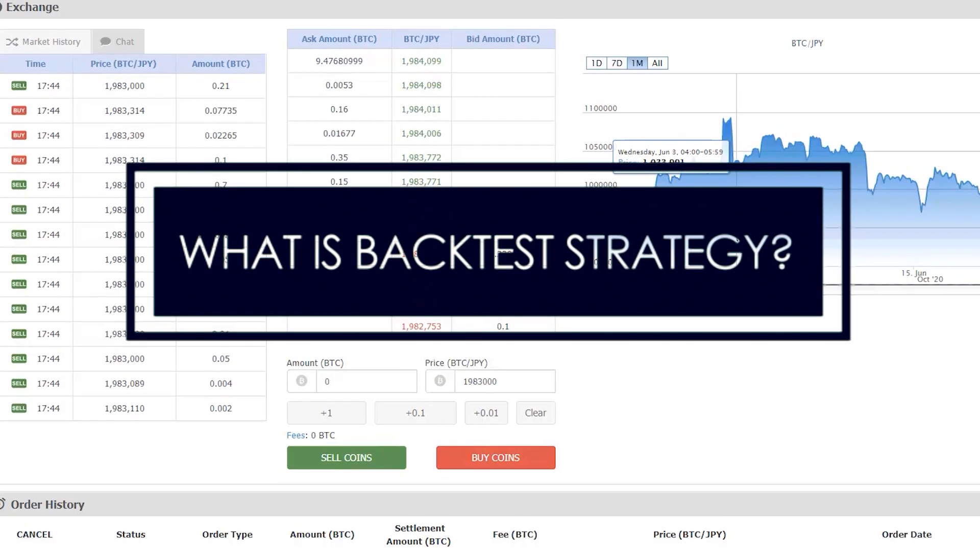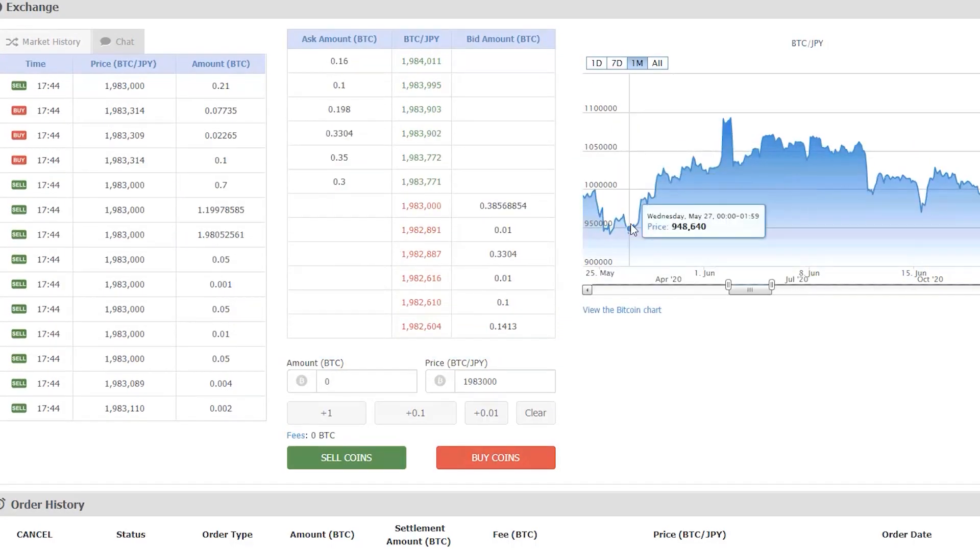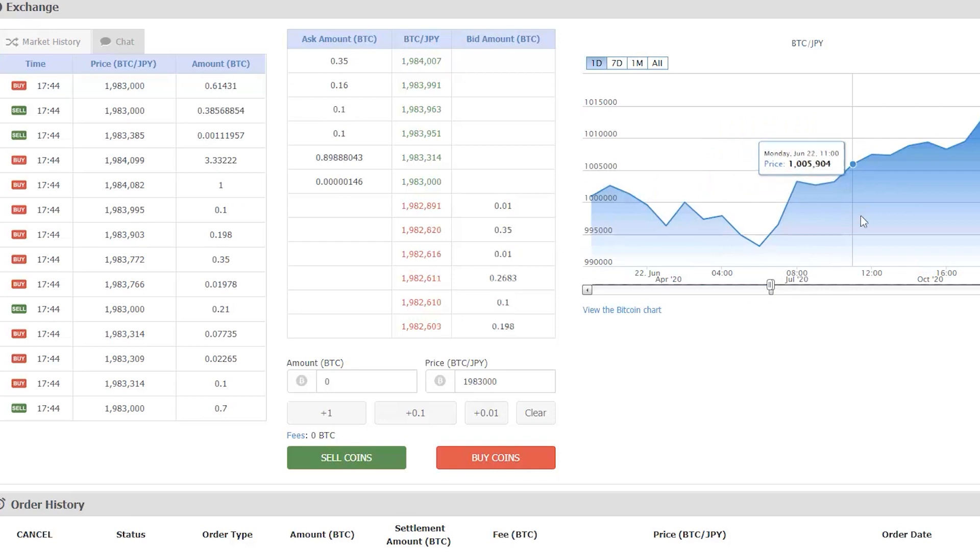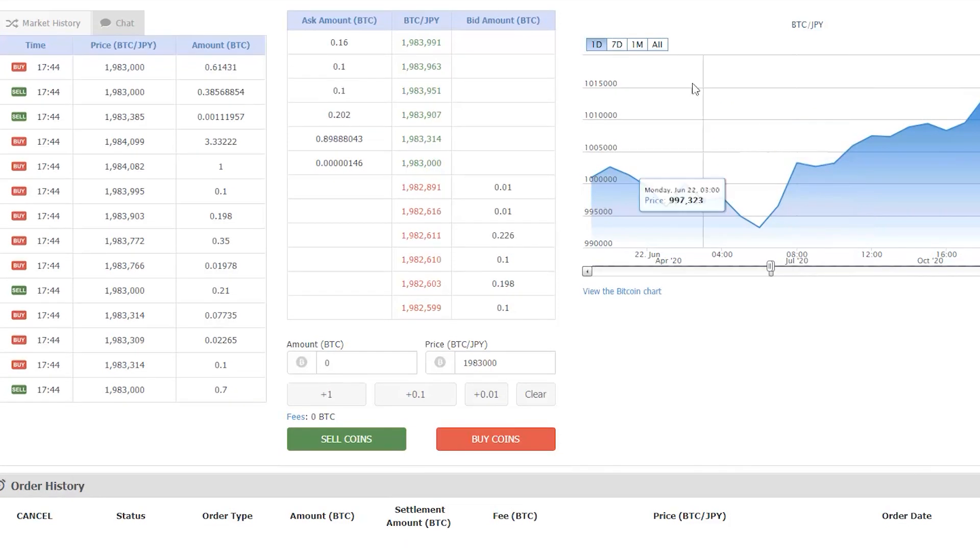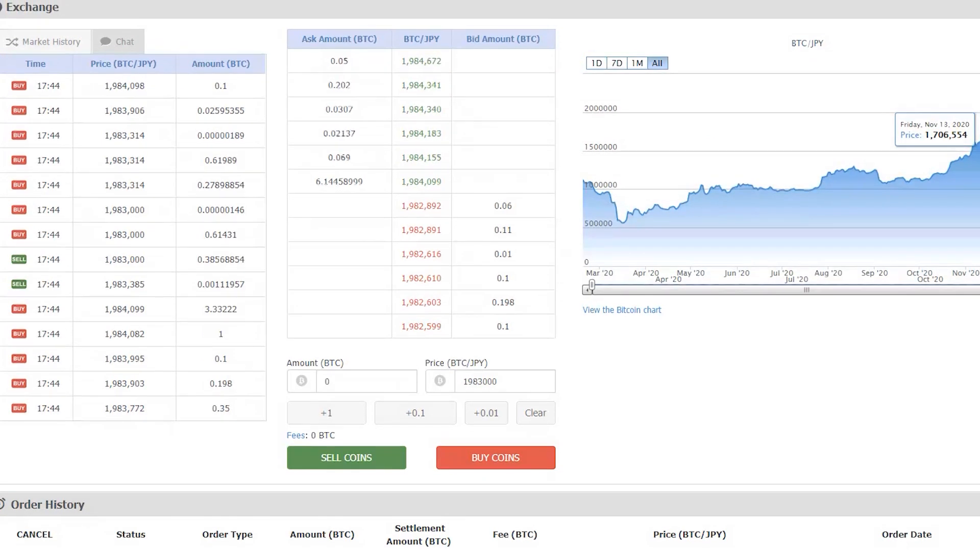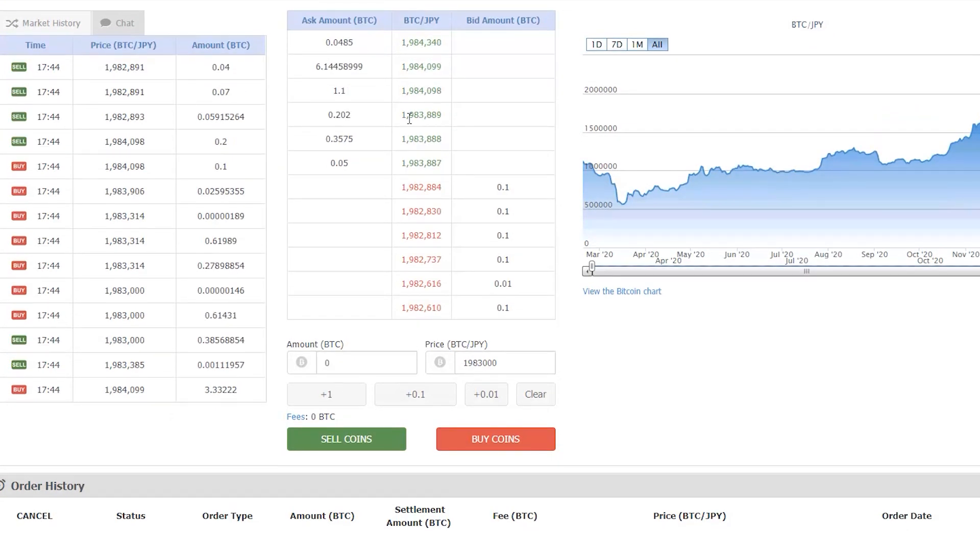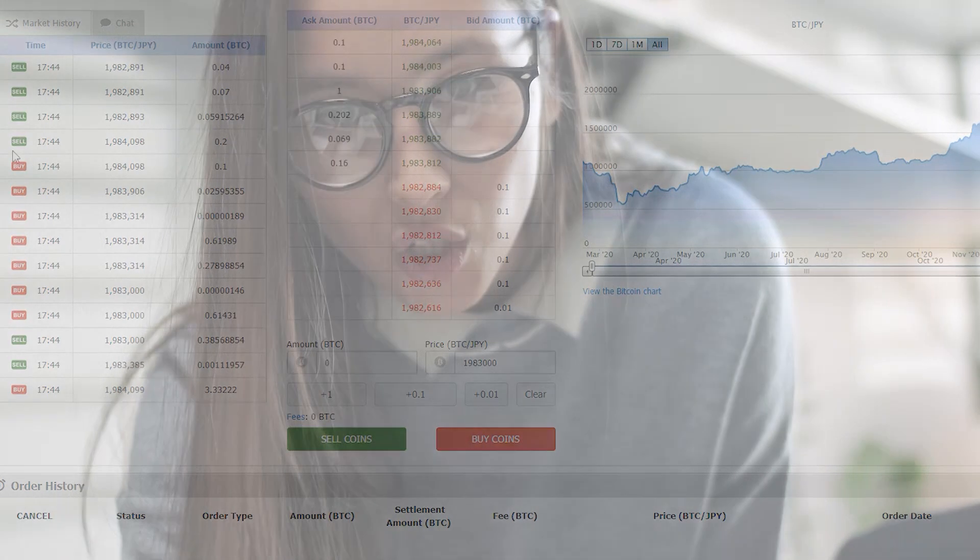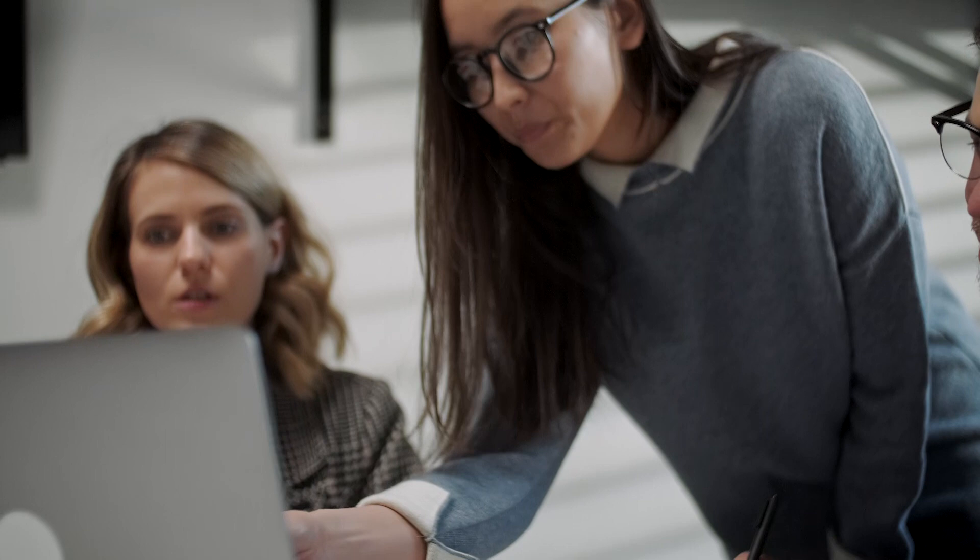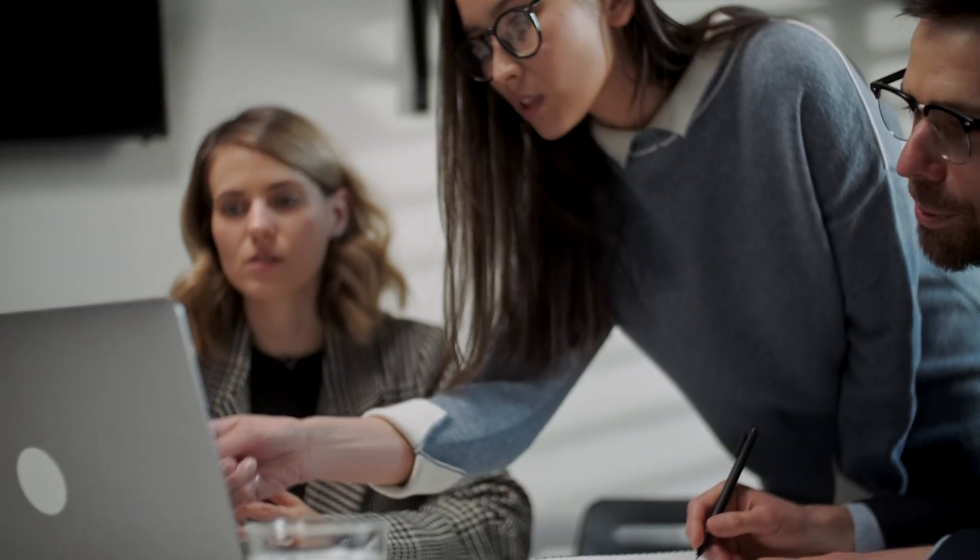What is backtest strategy? Backtesting uses historical data to develop the best strategies to become successful in trading. This method is usually utilized by large companies and institutions because of the consistency in the data and the cost.